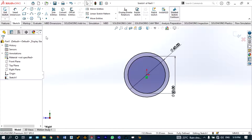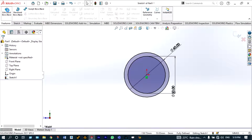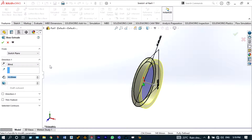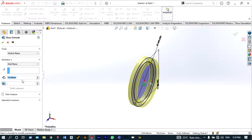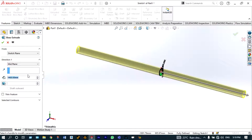Now we have to extrude this sketch with a depth of 1400 millimeter. Go to Features > Extrude Boss/Base, and extrude from the middle plane with a depth of 1400 millimeter. Accept this with the green check.